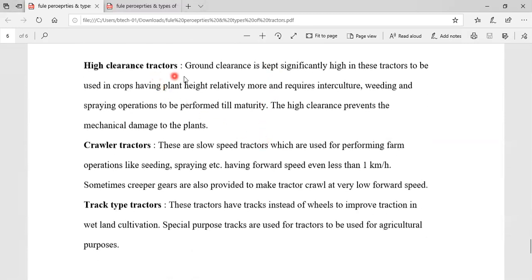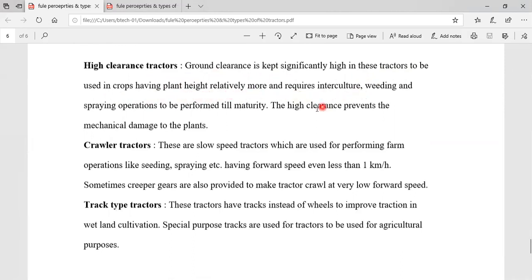Next one is high clearance tractors. The ground clearance is kept significantly high in these tractors to be used in crops having relatively tall plant height, where inter-row spraying operations need to be performed till maturity. High clearance prevents mechanical damage to the plants.